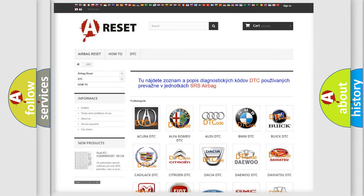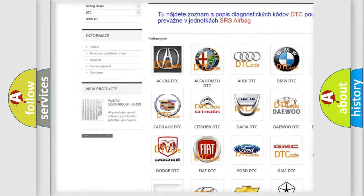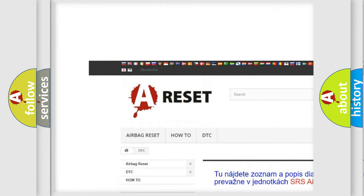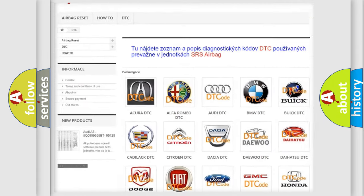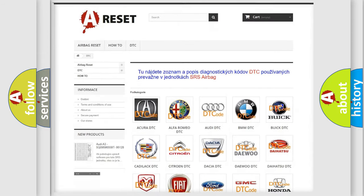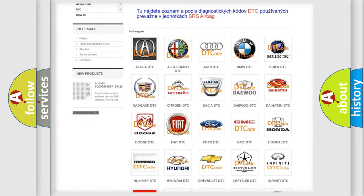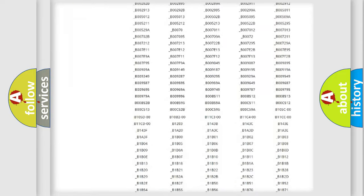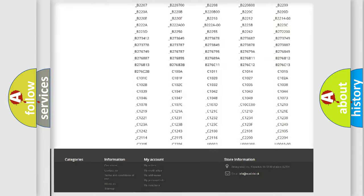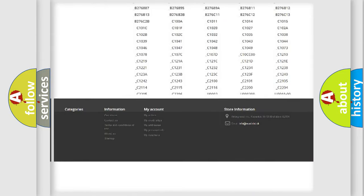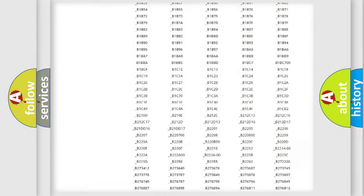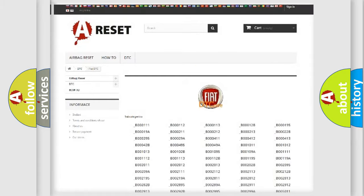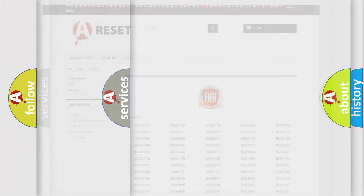Our website airbagreset.sk produces useful videos for you. You do not have to go through the OBD2 protocol anymore to know how to troubleshoot any car breakdown. You will find all the diagnostic codes that can be diagnosed in Fiat vehicles, and many other useful things.